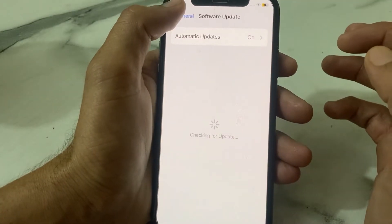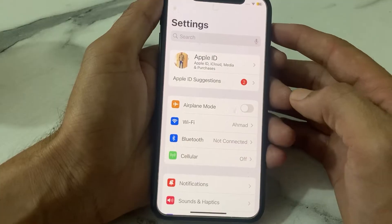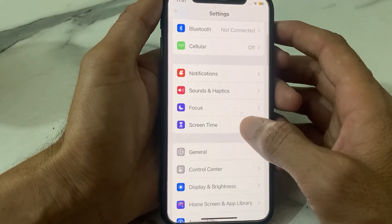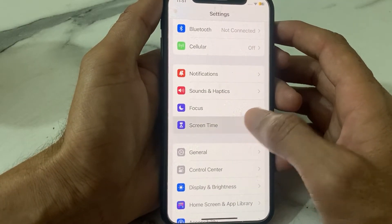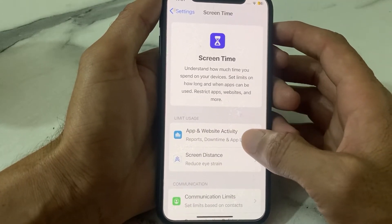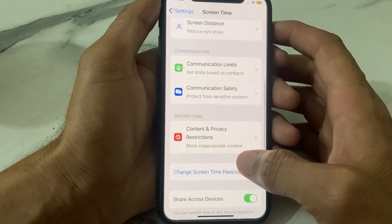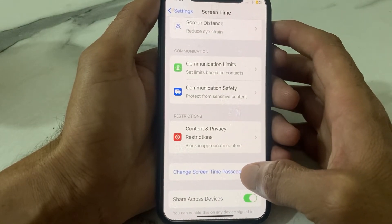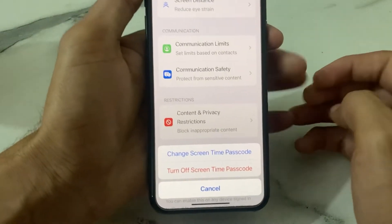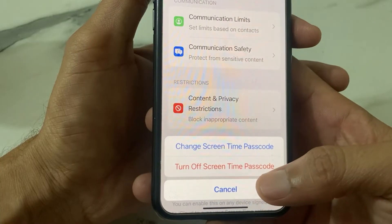Then go back and again open Settings. Scroll down and tap on Screen Time. You will see this interface — scroll down and you can see the option 'Change Screen Time Passcode.' Tap on this, then you will see the option 'Turn Off Screen Time Passcode.'